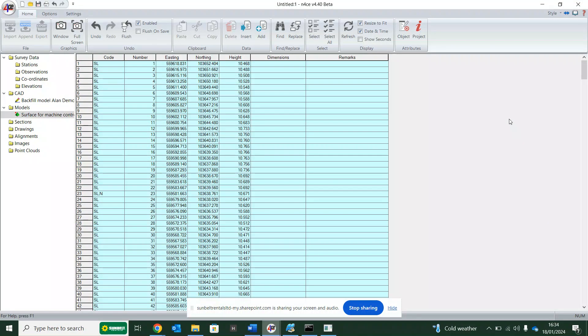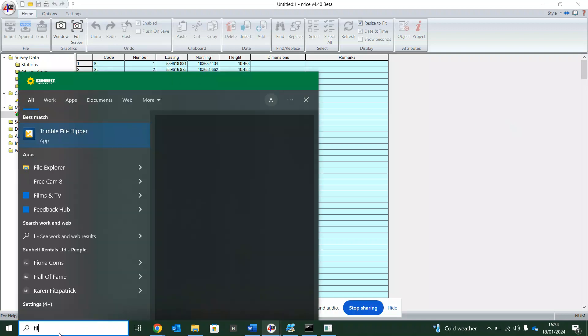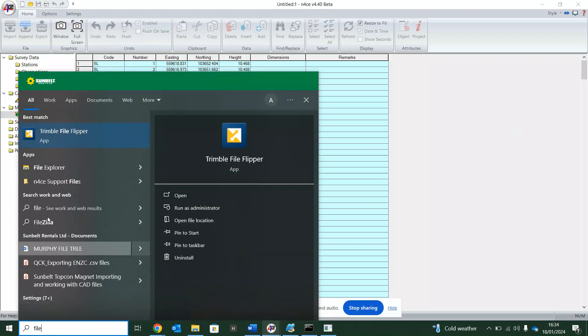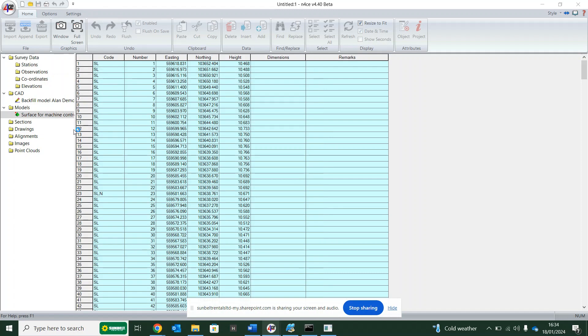If you wanted it to go into Trimble, you could export the XML now and then basically use Trimble's free file flipper. Take it straight from Enforce, drop it into this free file flipper from Trimble, and you're sort of all singing, all dancing, machine-controlled guru.